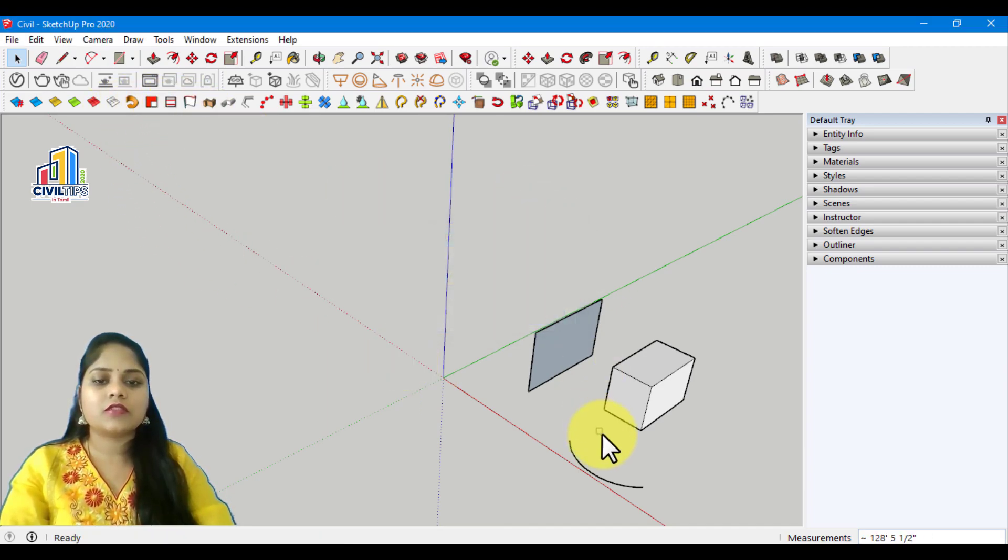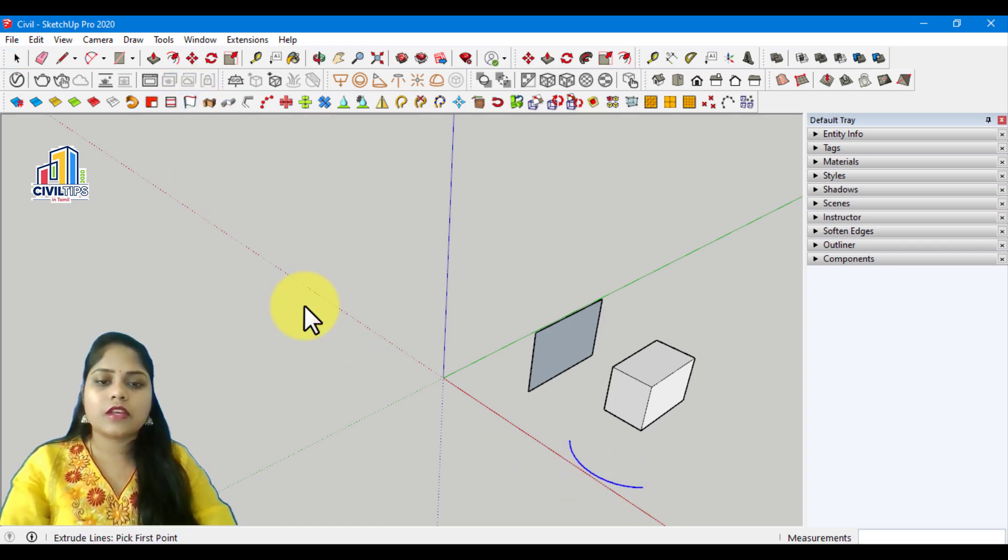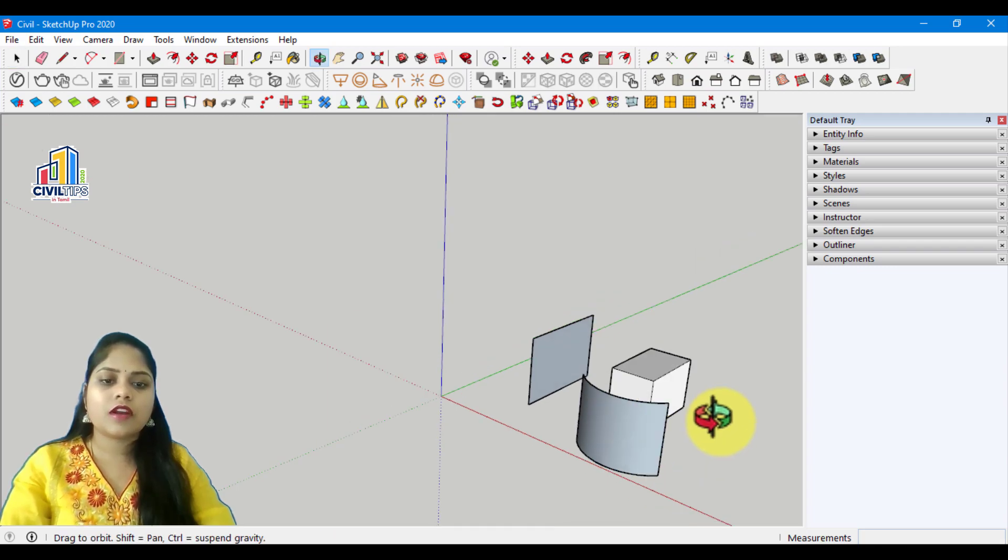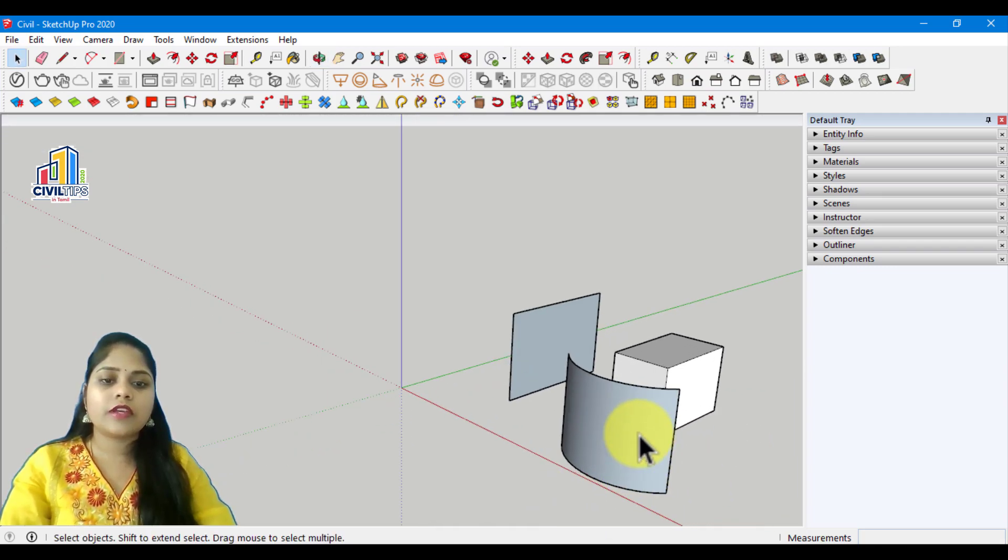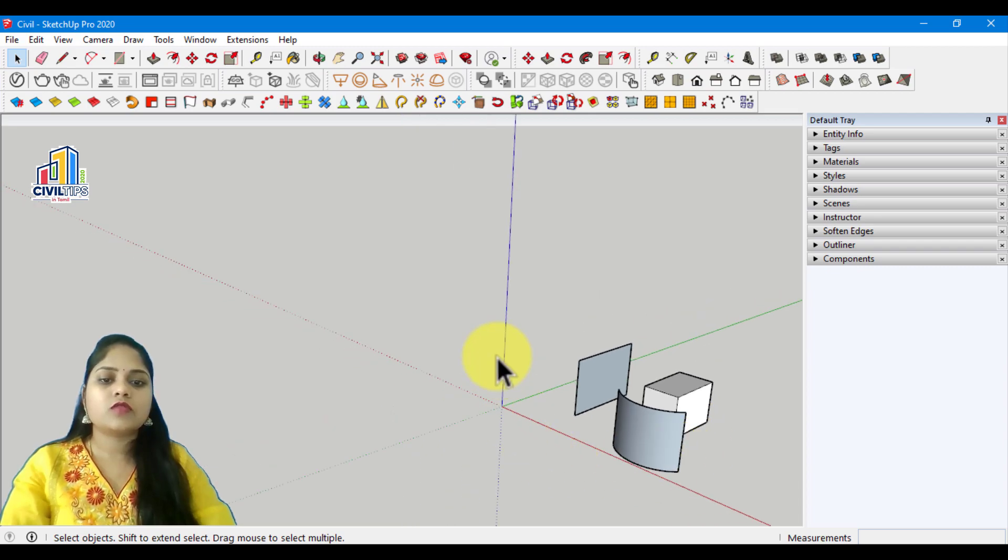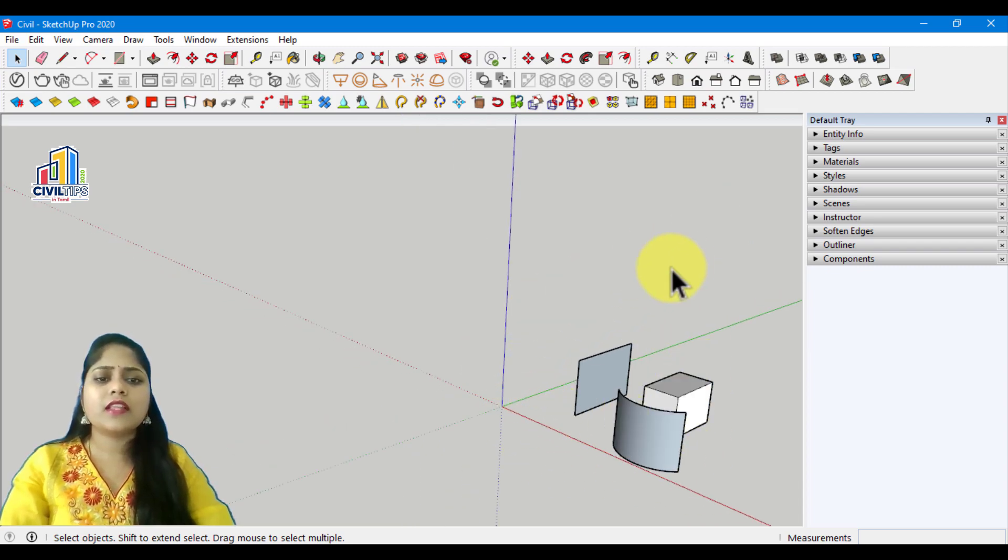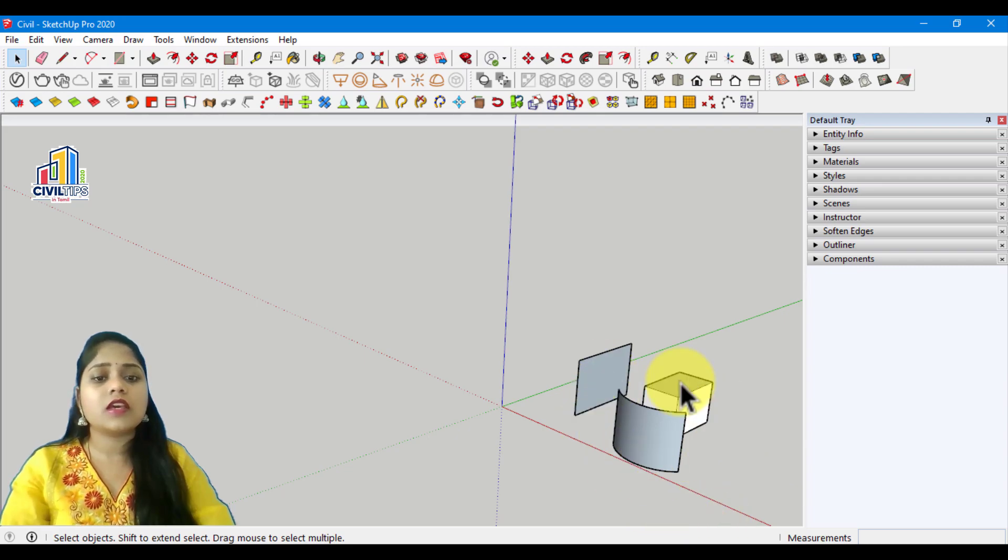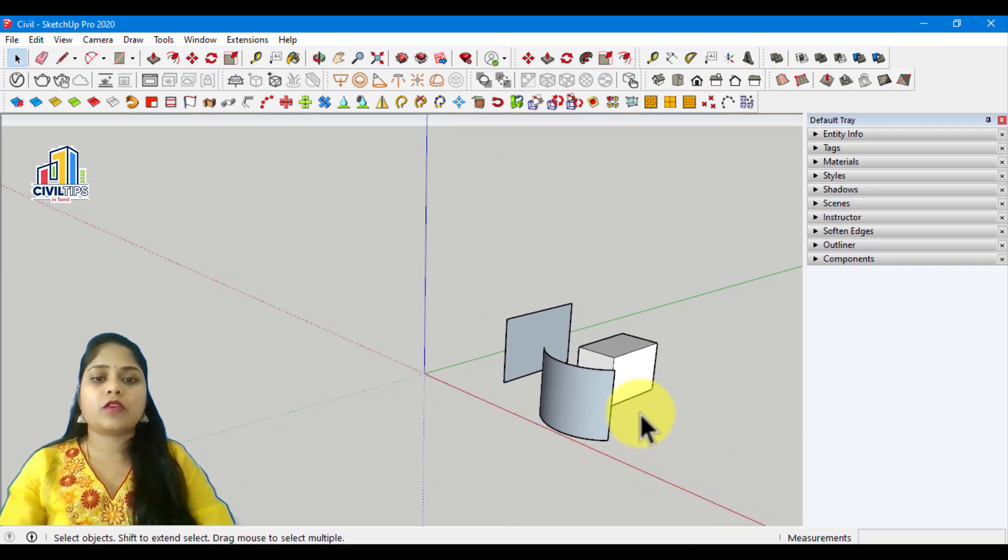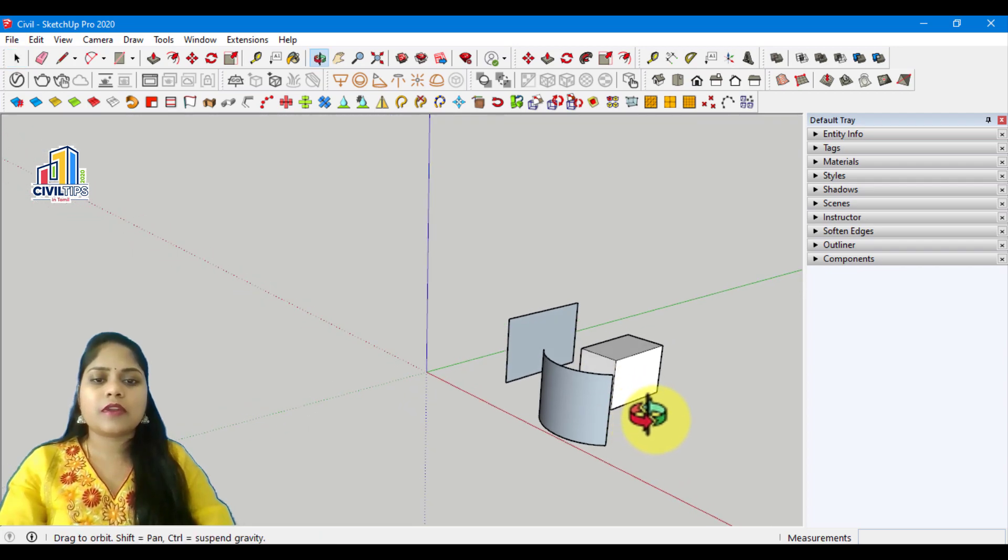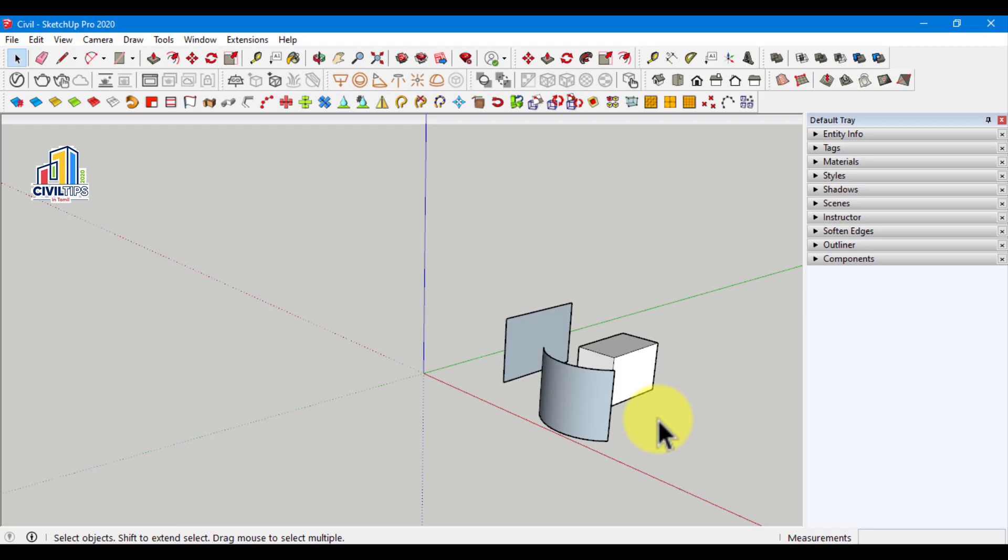Select the extrude lines. You can extrude the lines. If you try it, subscribe. Thanks for watching.